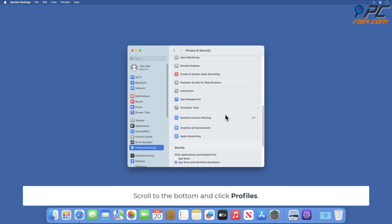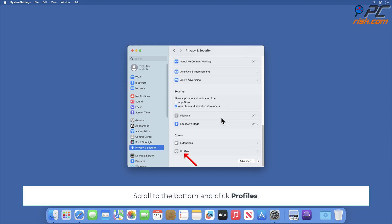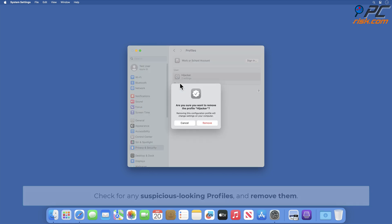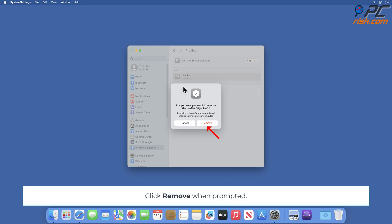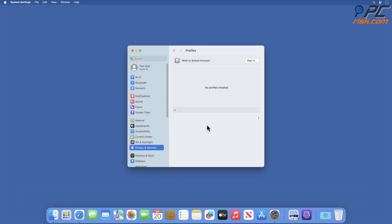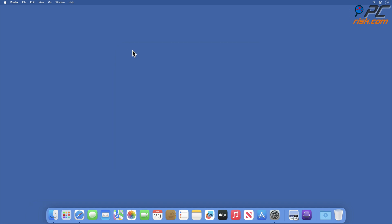Scroll to the bottom and click Profiles. Check for any suspicious-looking profiles and remove them. Click Remove when prompted. Thank you for watching.